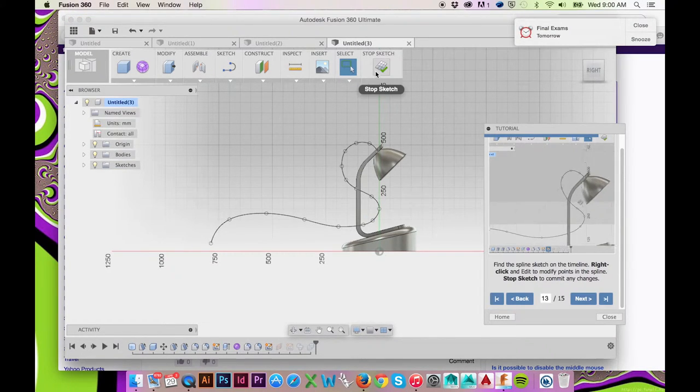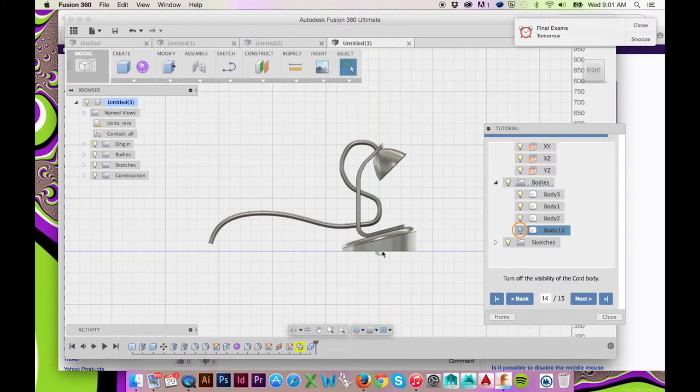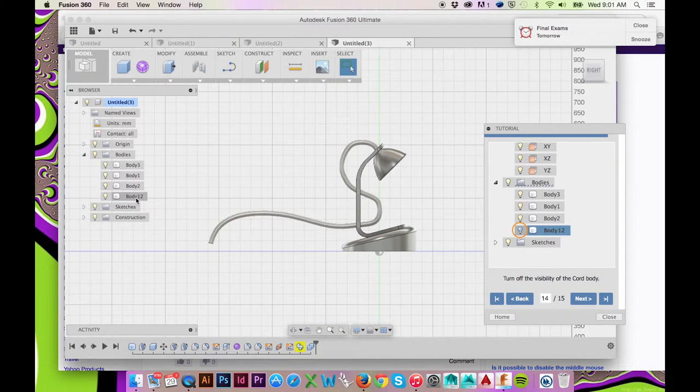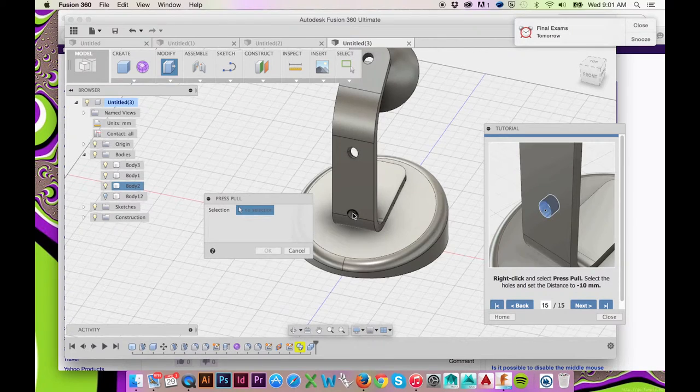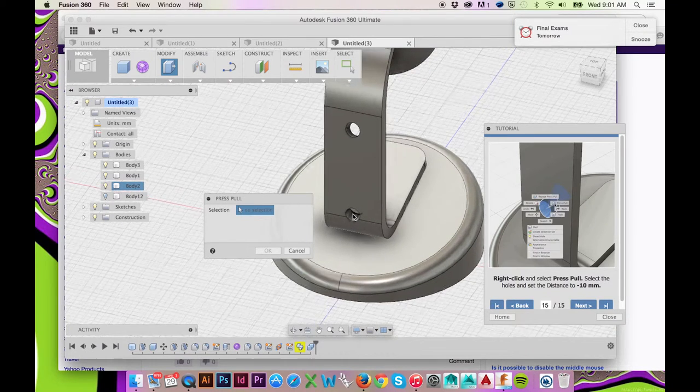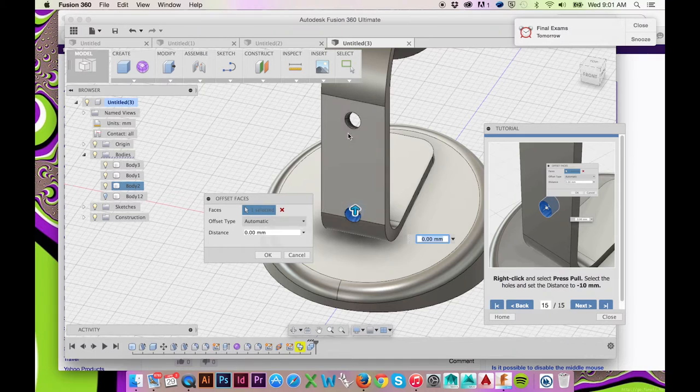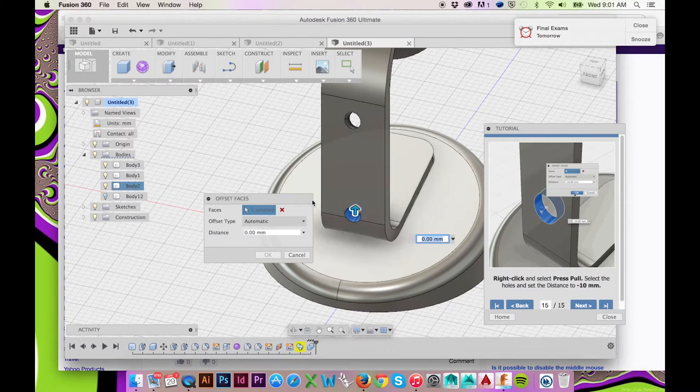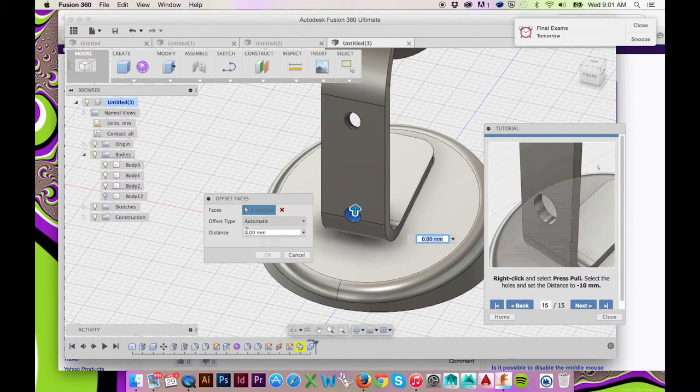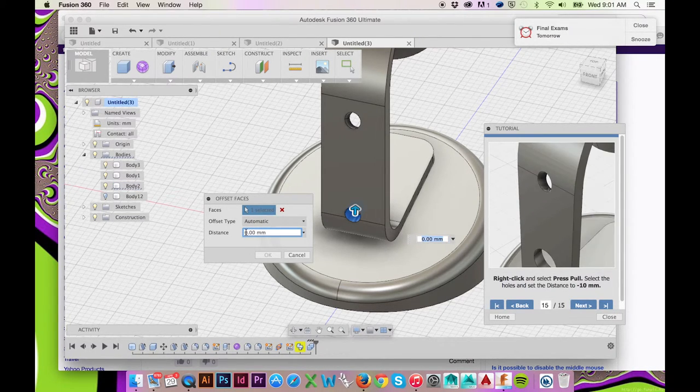In your browser on the left, expand Bodies and hide the visibility of your cord body. You may select the wall of your hole and right click to open Press Pull. Or you can always find Press Pull in the top ribbon menu under Modify.